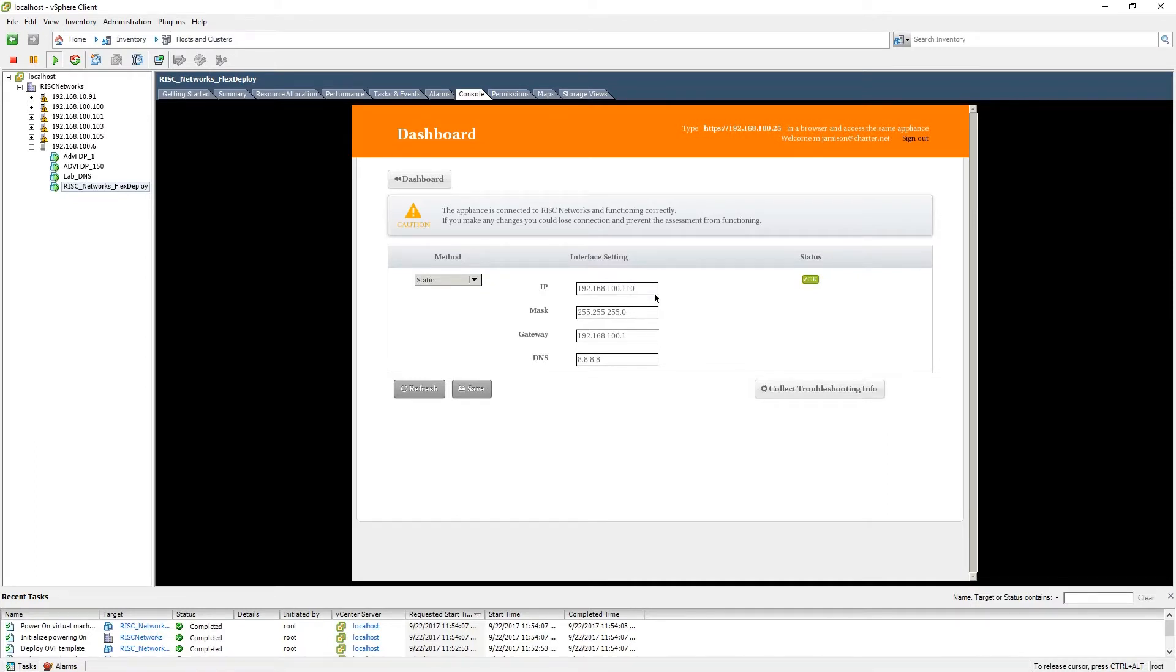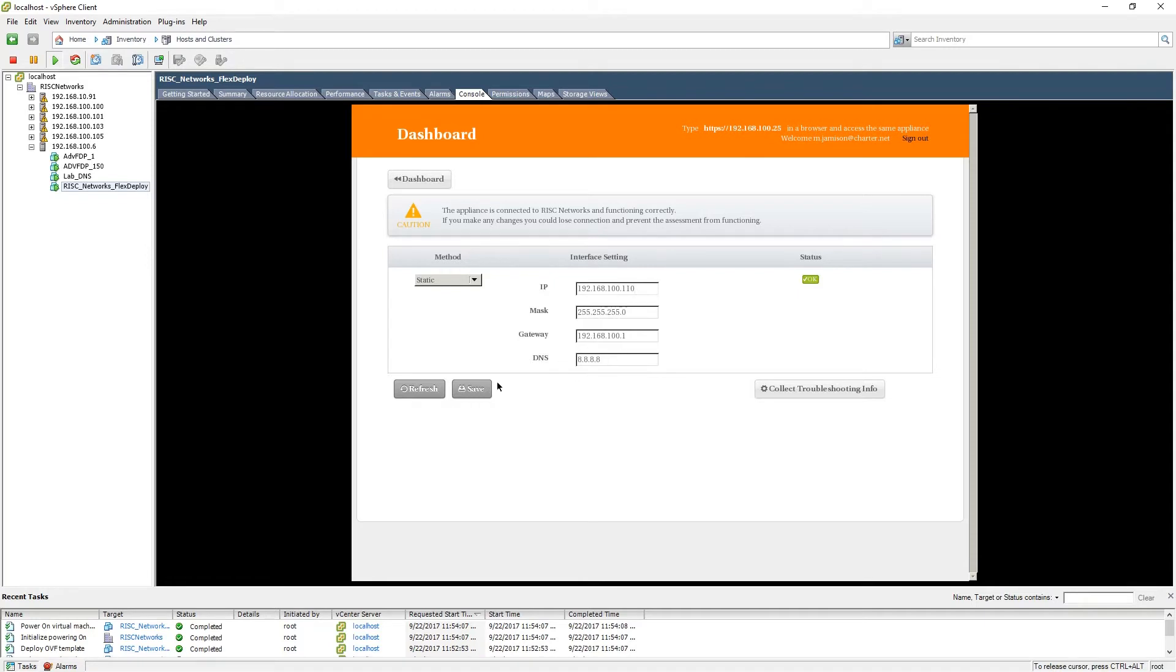For the purpose of this demonstration, we are going to set it to 192.168.100.110. You will also be asked to enter in your subnet mask, your gateway, and your DNS. When you have done so, please save.